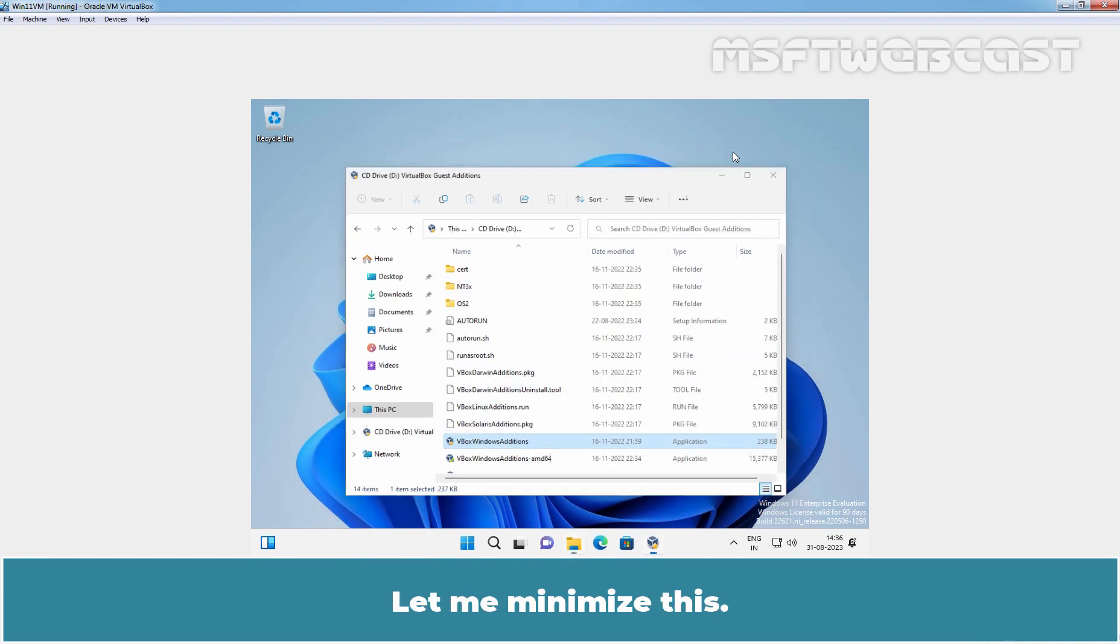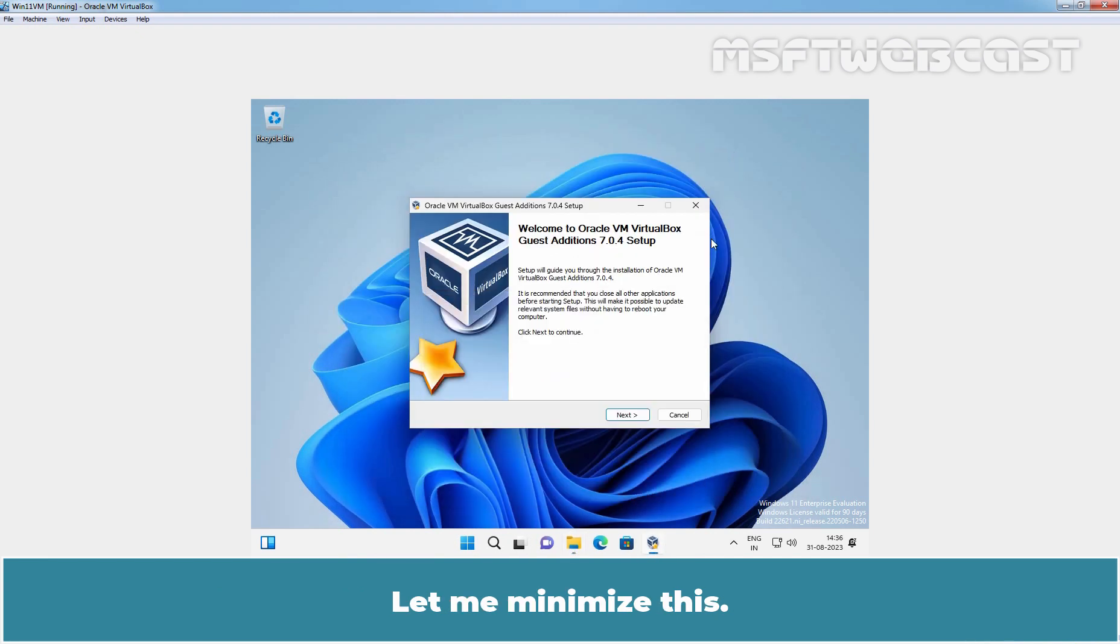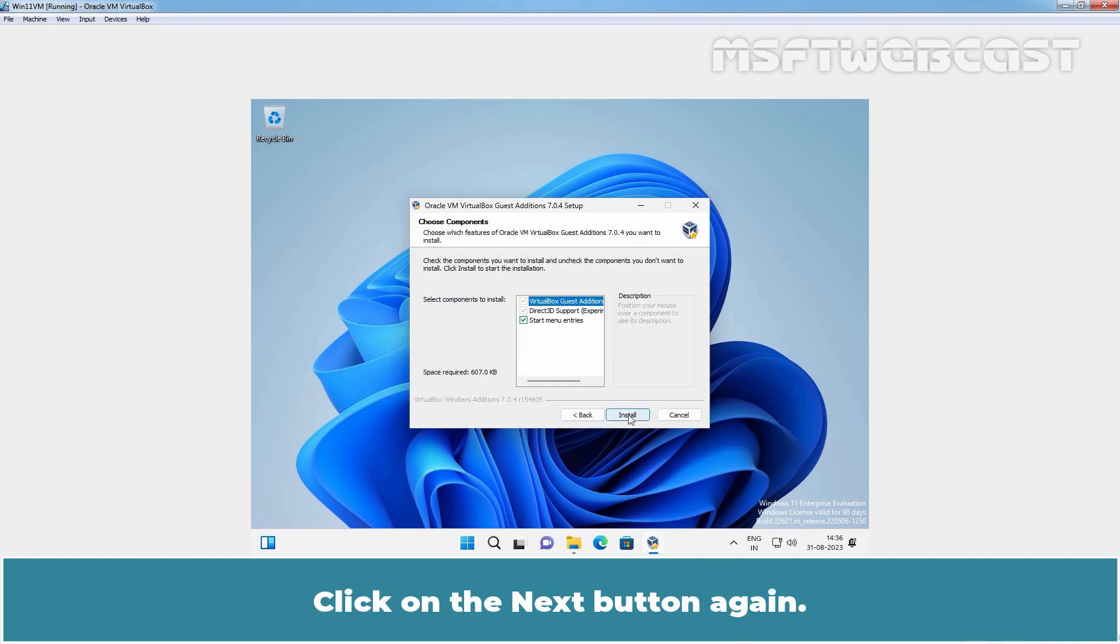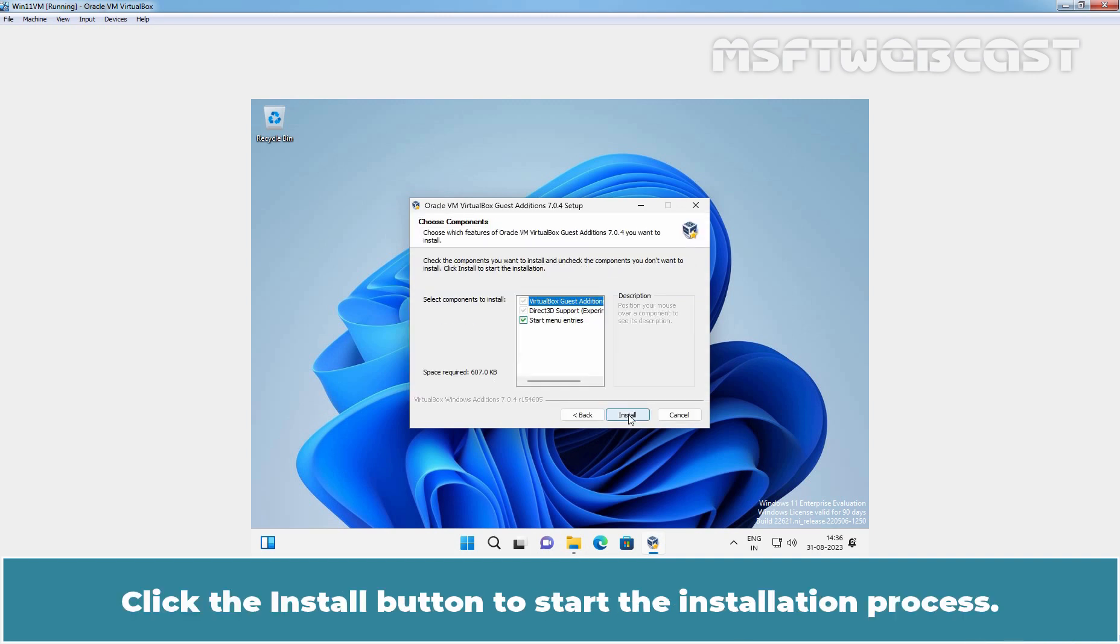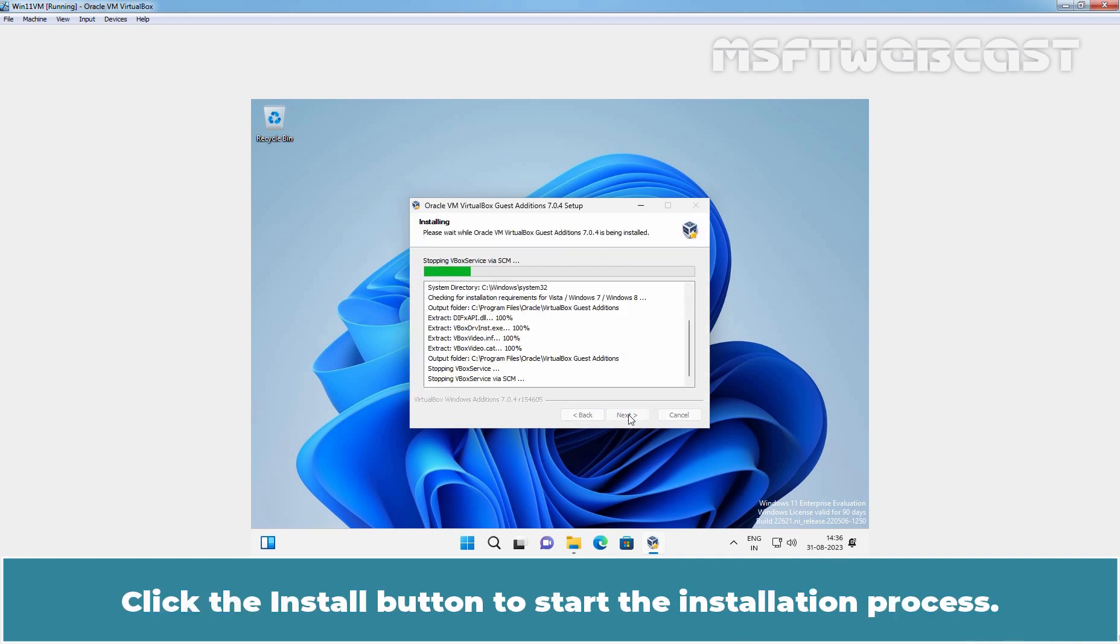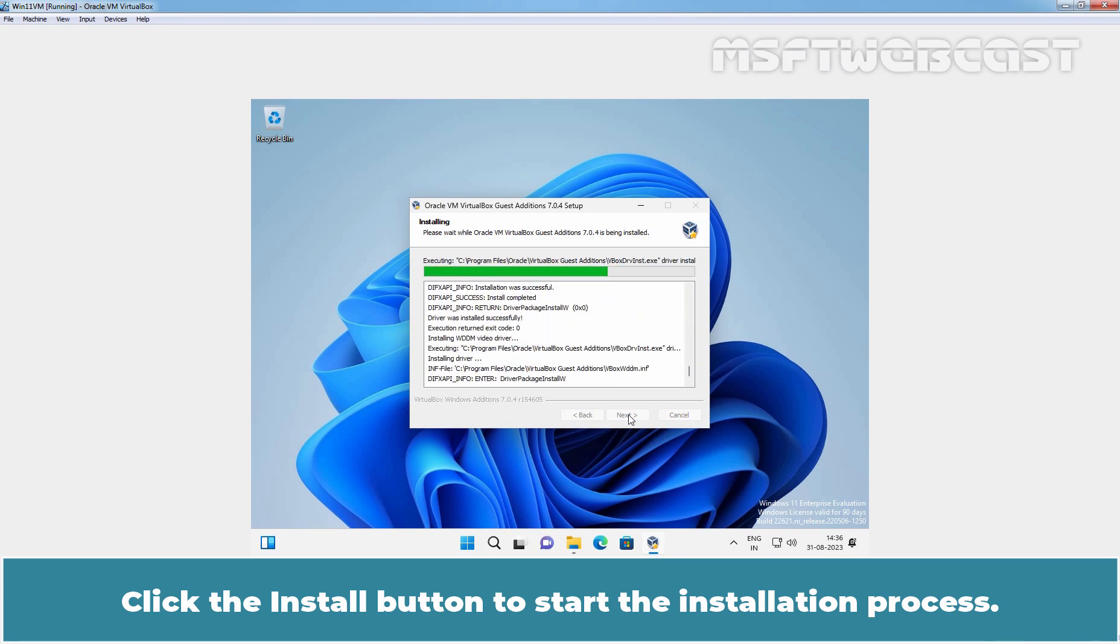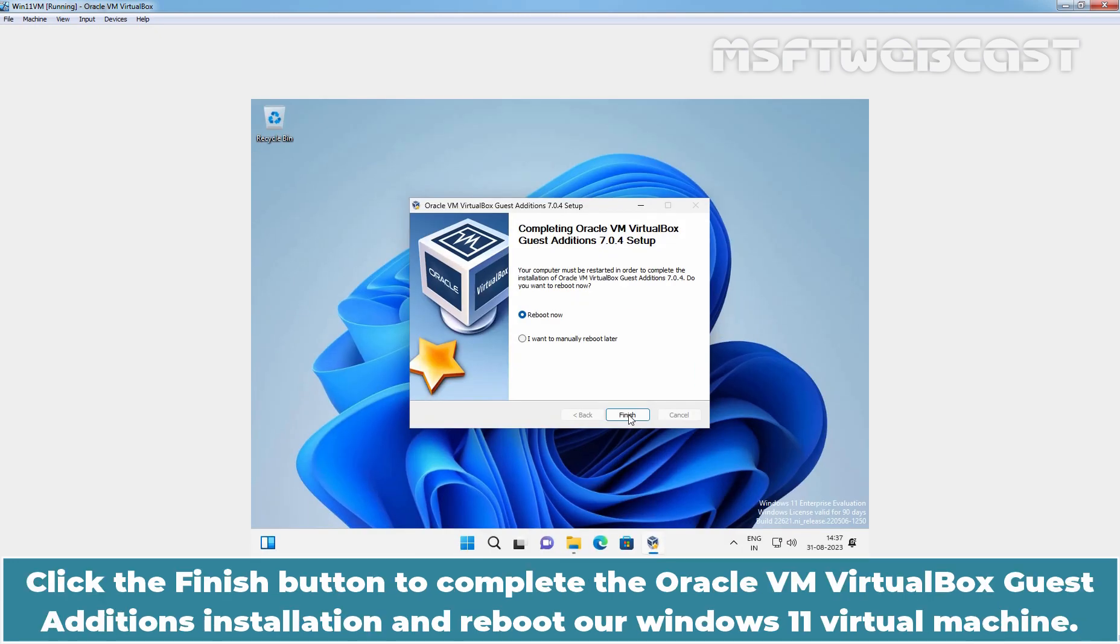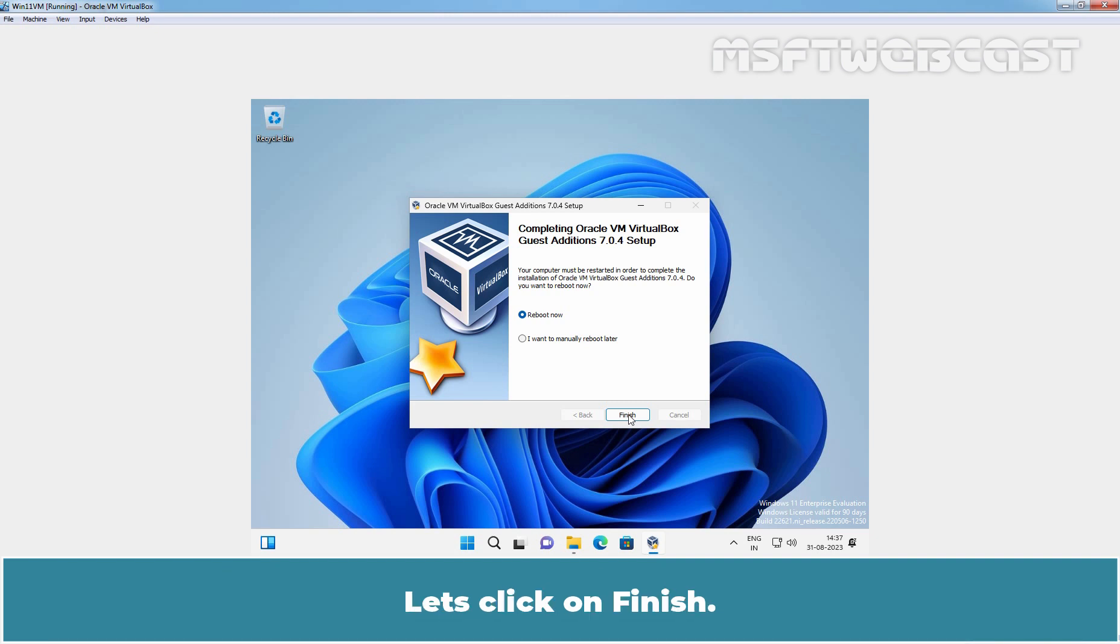Let me minimize this. Click on Next button. Click on Next button again. Click the Install button to start the installation process. Click the Finish button to complete the Oracle VM VirtualBox Guest Additions installation and reboot the Windows 11 virtual machine. Let's click on Finish.